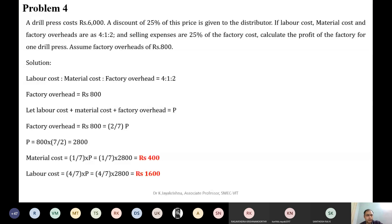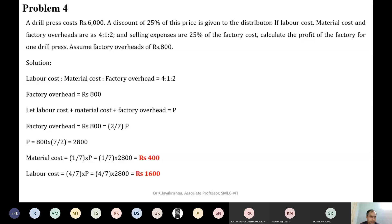A drill press is costing 6,000 rupees, and they are giving a discount of 25% of this price to the distributor. Labour cost, material cost, and factory overhead are in the ratio of 4:1:2. Selling expenses — meaning selling overhead — is 25% of the factory cost. They didn't give the factory cost — they are asking you to assume that selling overhead is 25% of factory cost. Then they are asking you to calculate the profit for the factory for one item, and they are telling that factory overhead is 800 rupees.